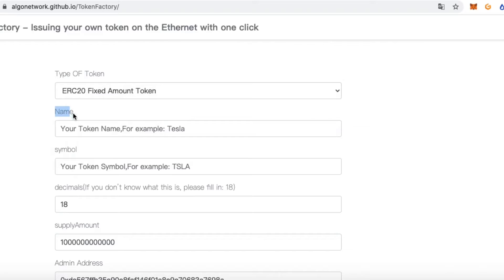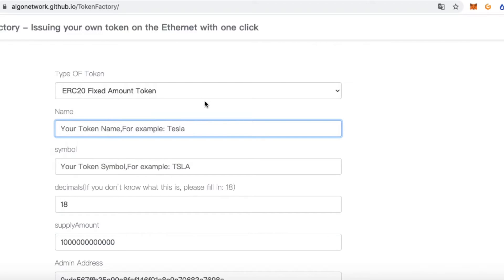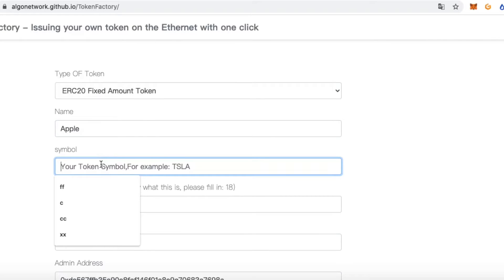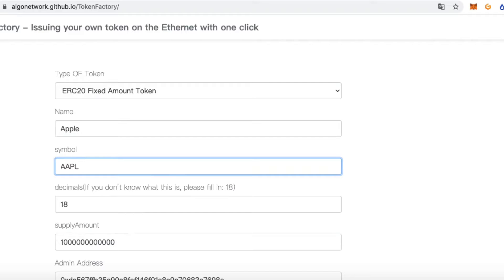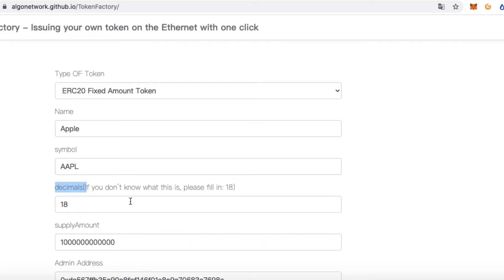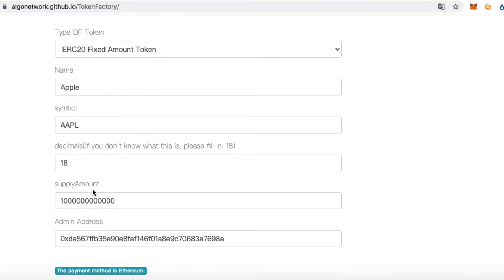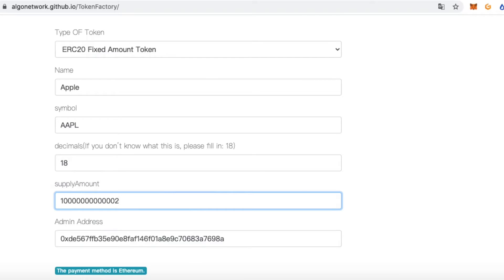Input your token name — for example, Apple — and input your symbol, AAPL. For decimal, if you don't know what this is, please fill in 18. And for supply amount, you can change it to whatever you want.